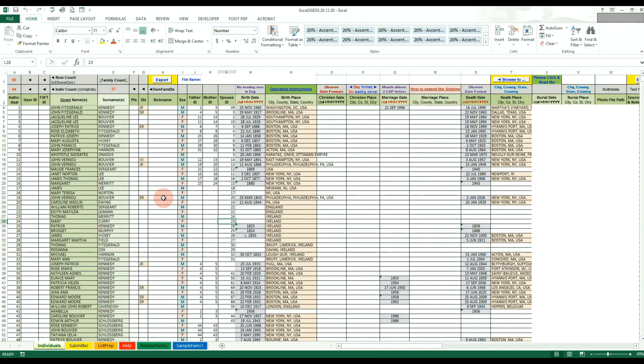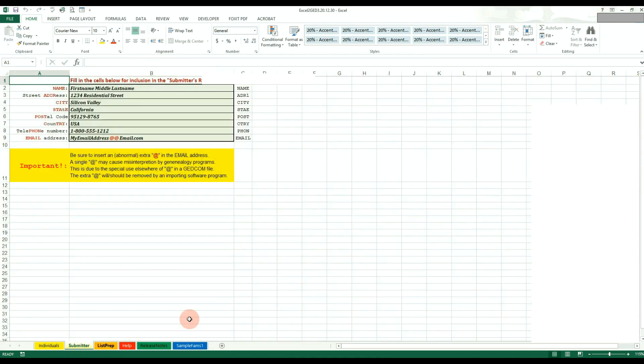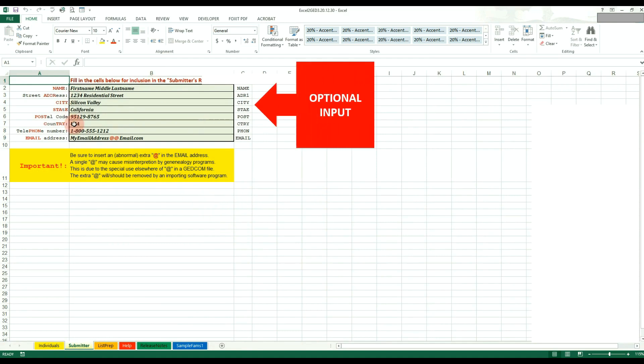However, before clicking export, you can click on the submitter worksheet at the bottom. Here you can fill in all your information in the cells so it goes with the GEDCOM file. This step is not required, only a cosmetic update for the GEDCOM.